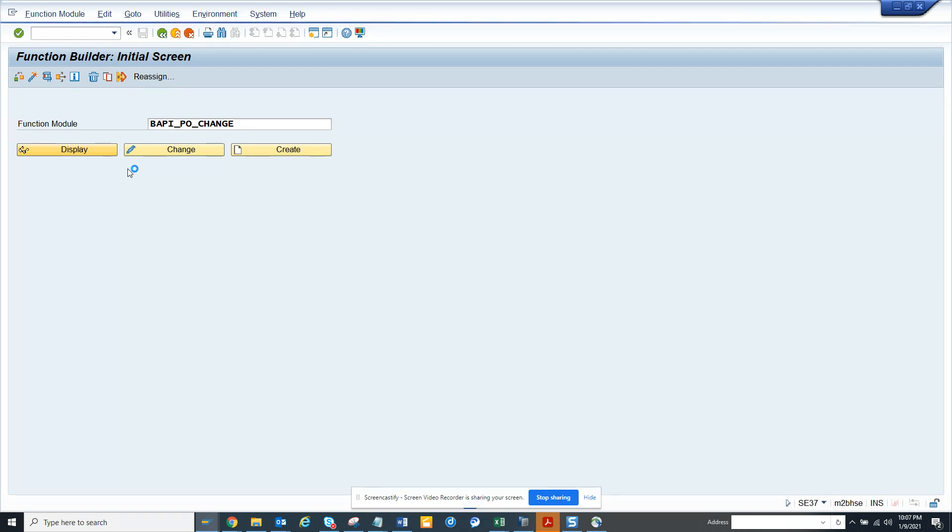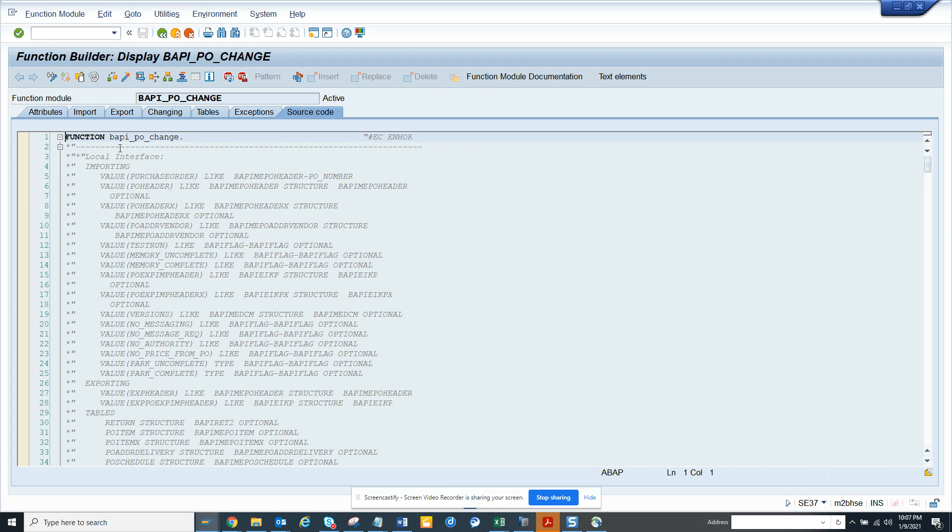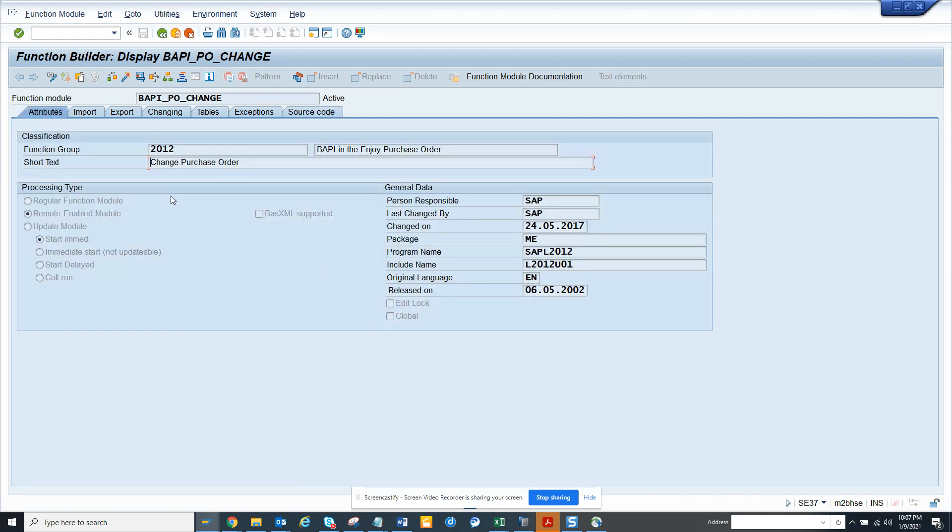So the question is, what is the difference between a normal function module and a remote enabled function module? RFC function module is becoming more popular because you have more cloud solutions that are getting data, fetching data from SAP, and sometimes we are giving out data for reporting purposes. You have REST and SOAP APIs, JSON and the SOAP piece XML. So here you can see the attributes here, if you notice this is remote enabled function module.